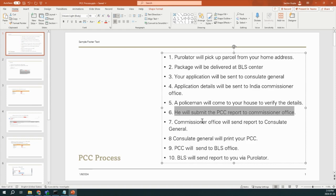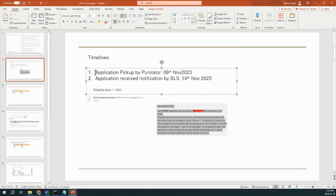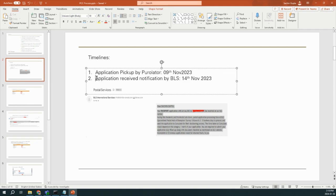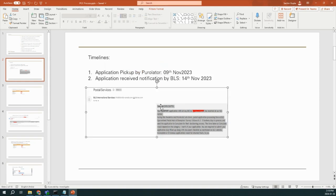Now we will talk about the timelines. In my case, I submitted my application on 8th of November, and finally my application was picked up by Purulator on 9th of November. After that, I got an update on email, like my application is received by BLS on 14th of November. You can find like this type of email you will get.